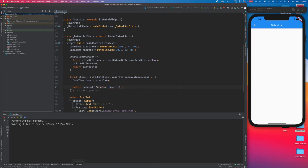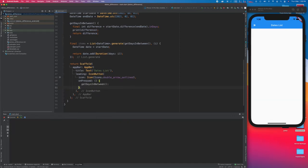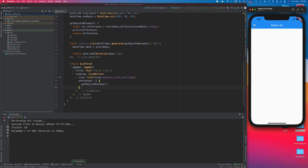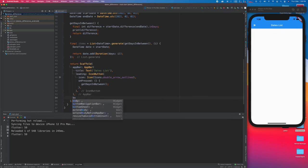Now we are going to create the body to make it visible on the screen. About this icon button — its onPressed is going to call the getDaysInBetween function just to check what difference it returns. When I save this and click the button, it gives me 59, so the days in between is 59.